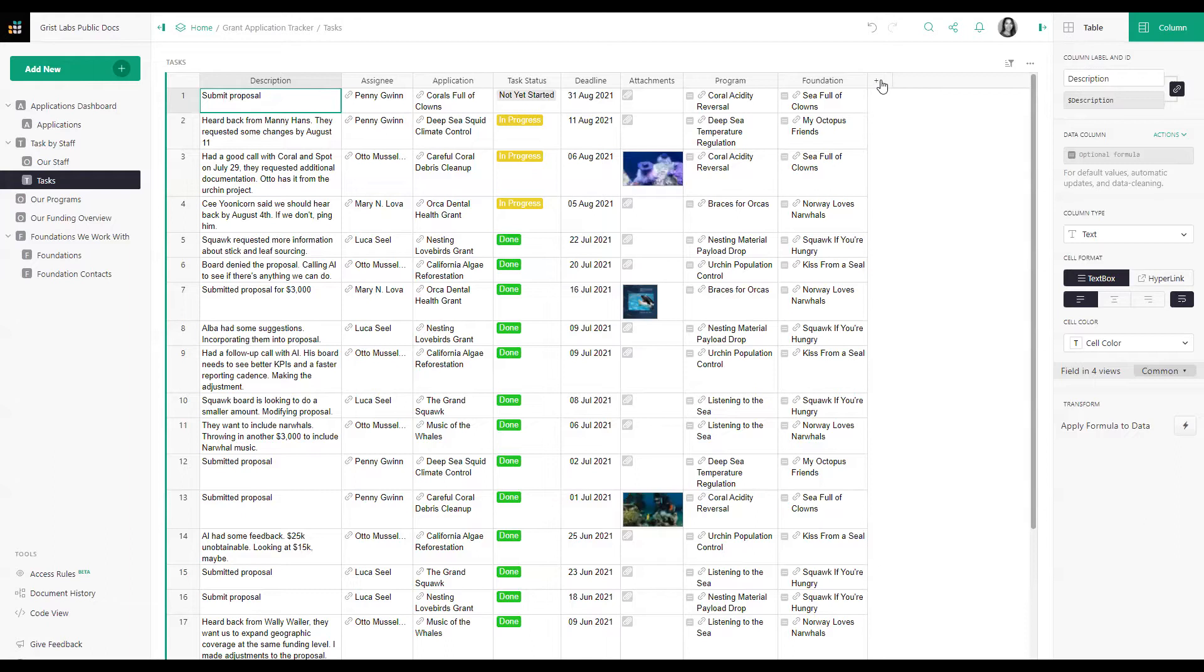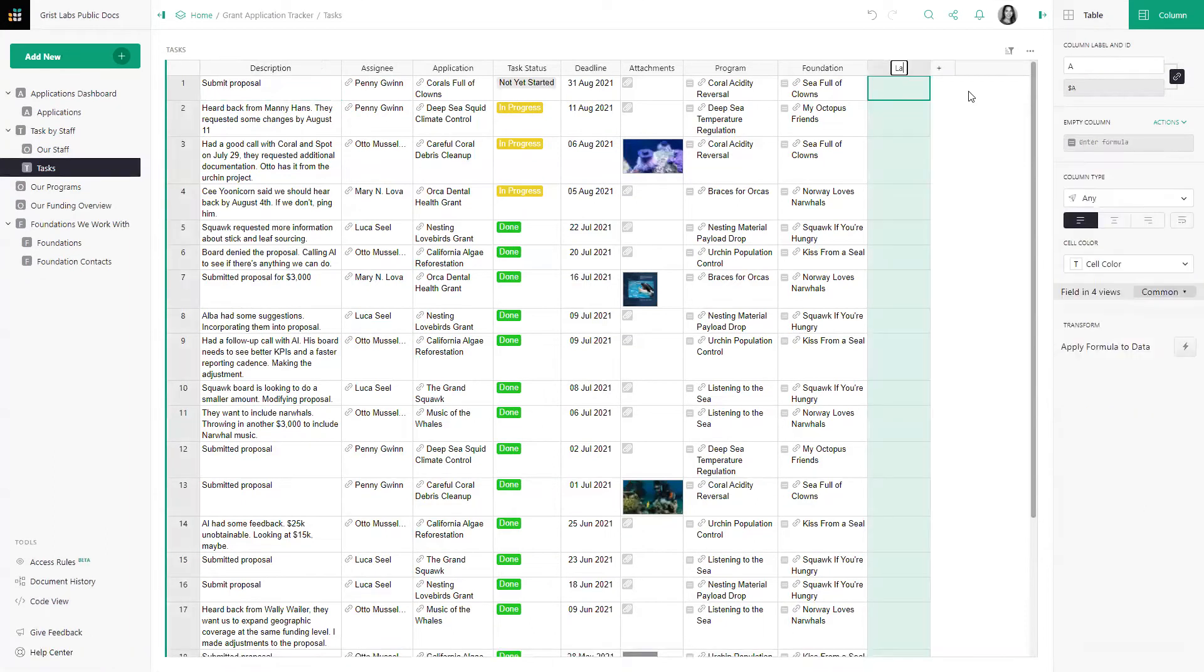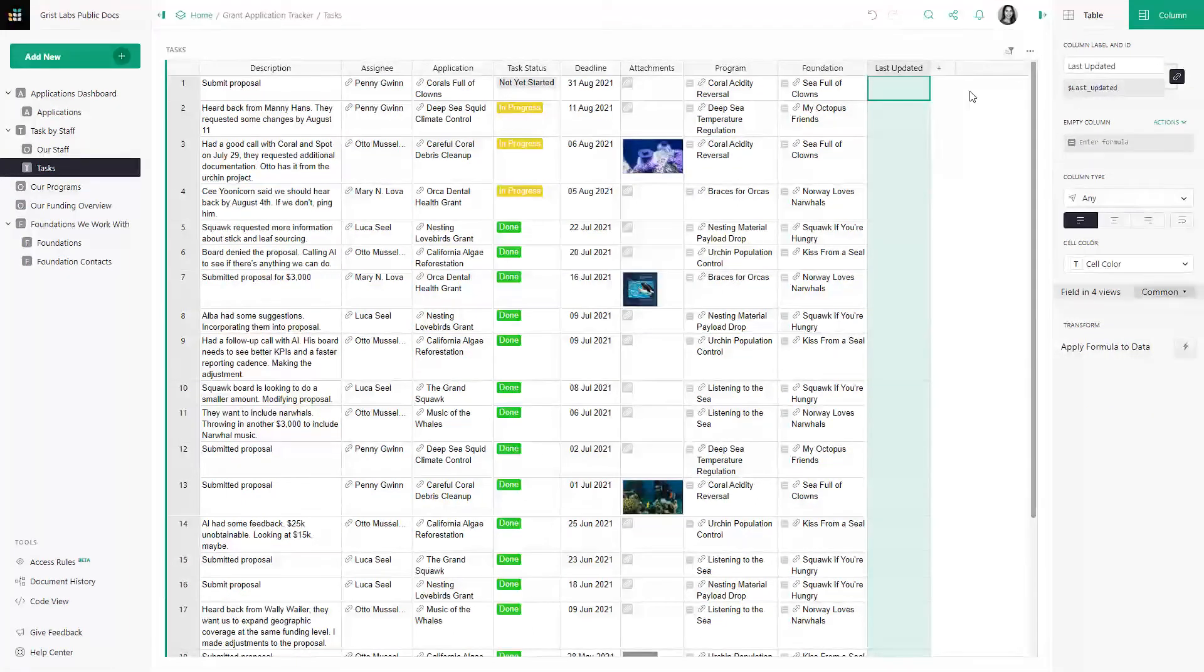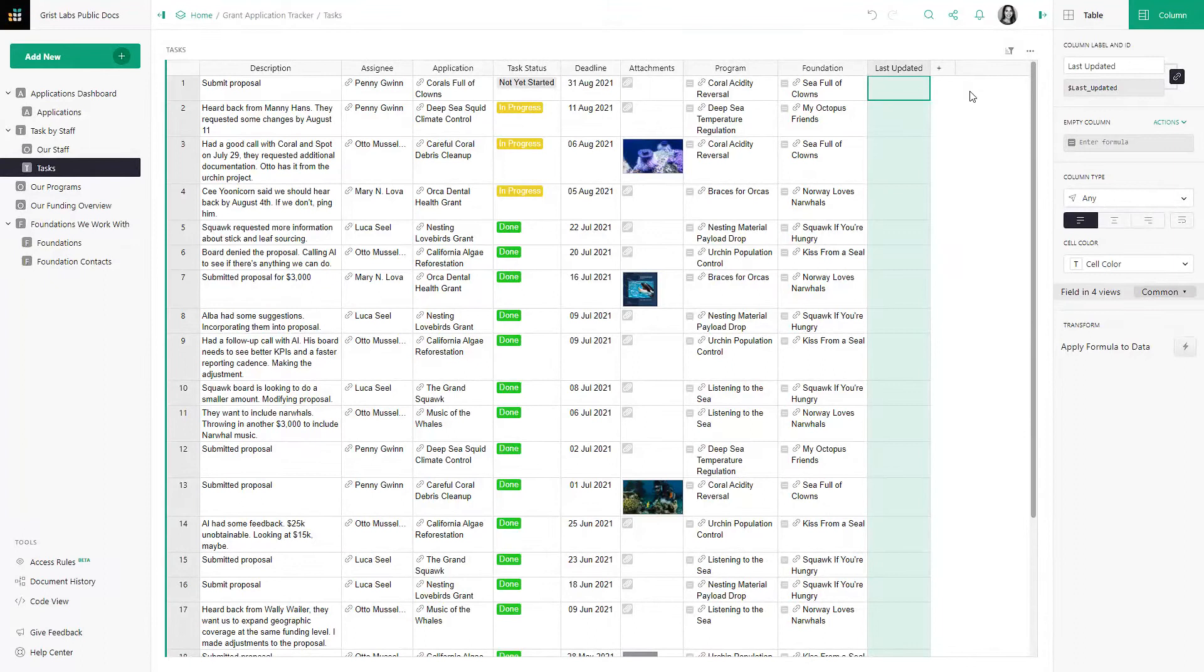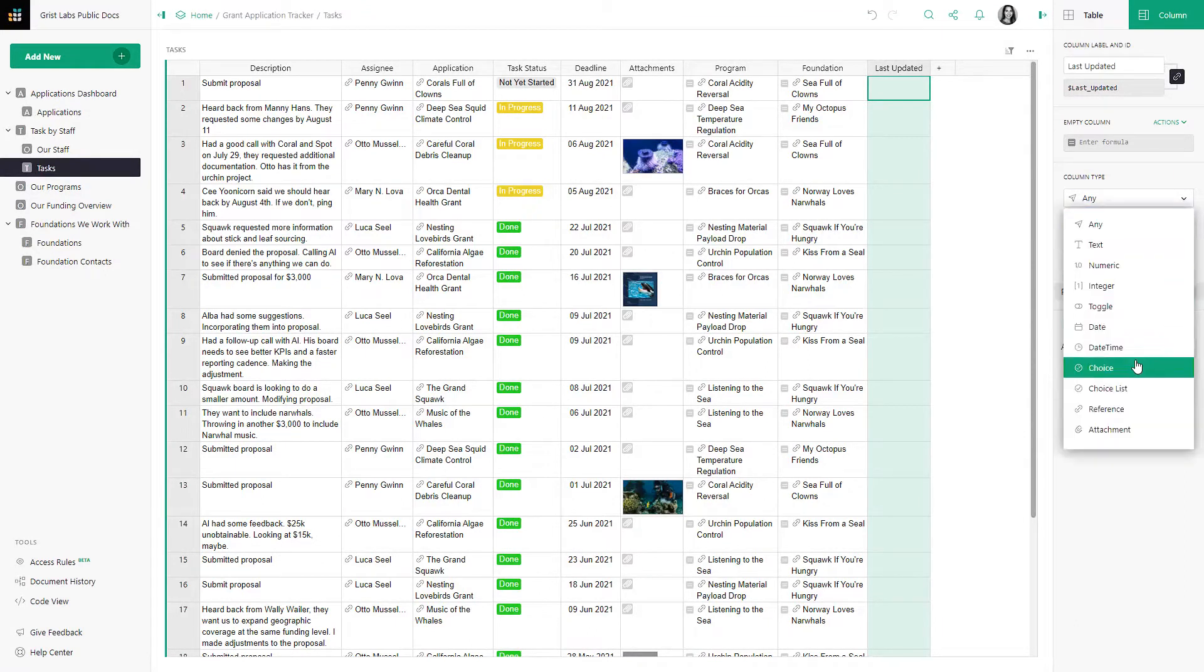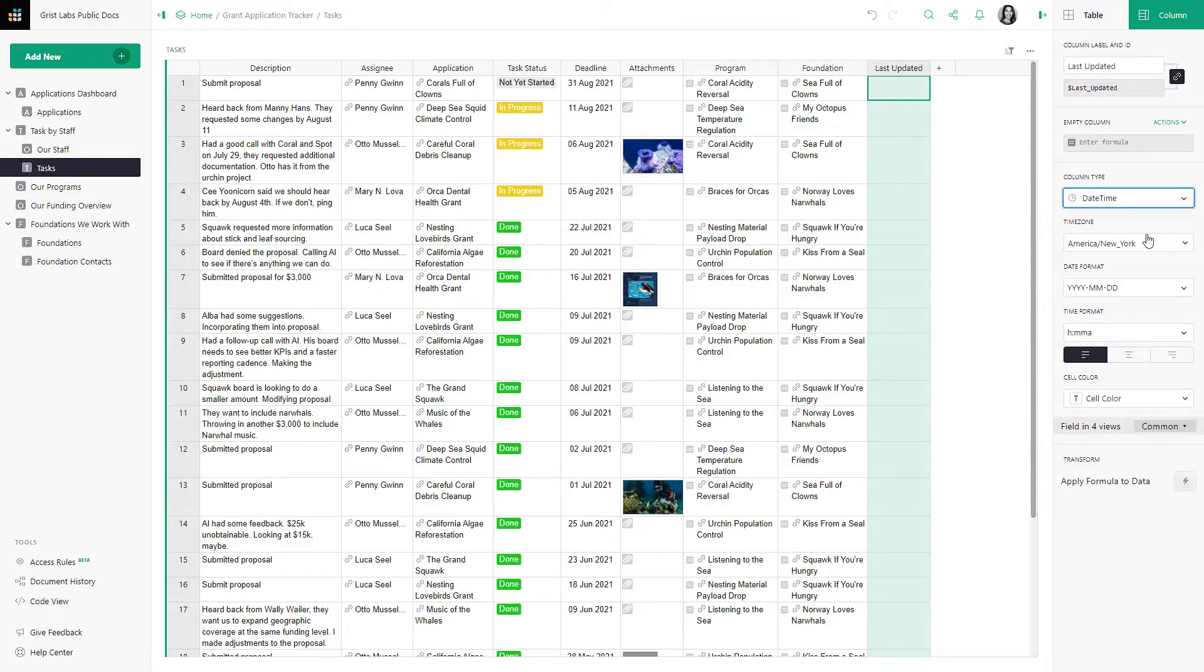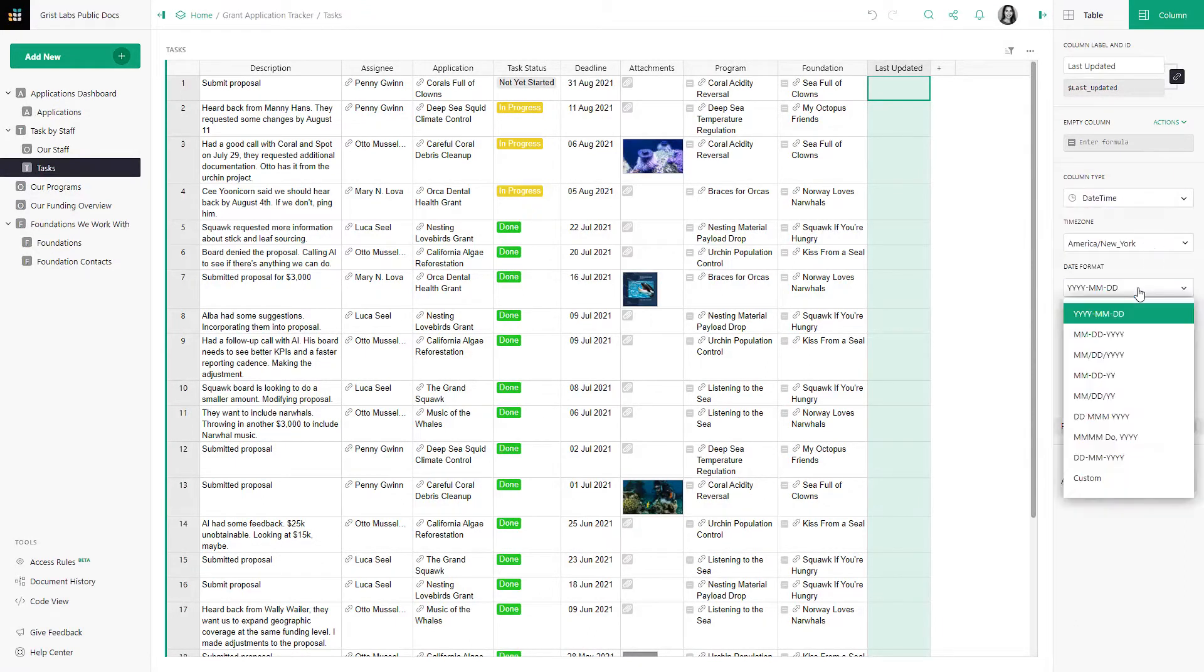Let's create a new column called Last Updated, and because we know this is going to be a date and time stamp, select the Date Time column and select the formatting that you would like.